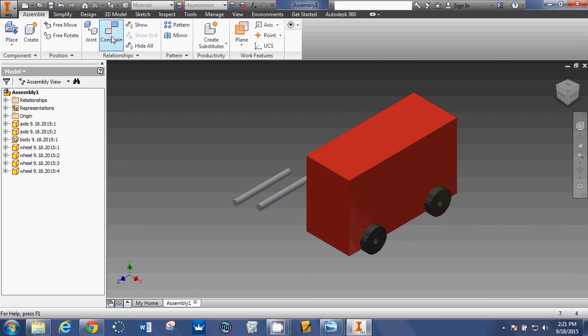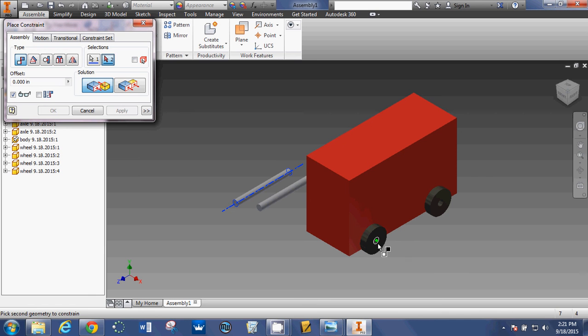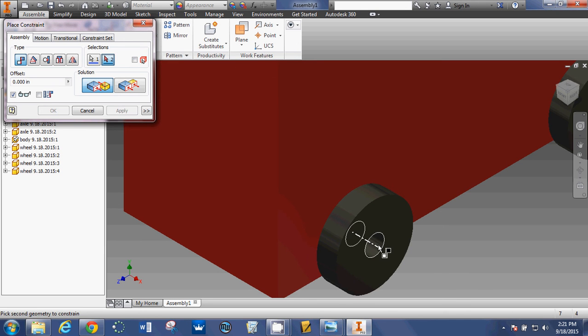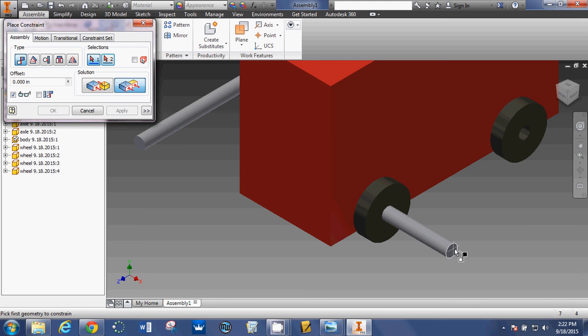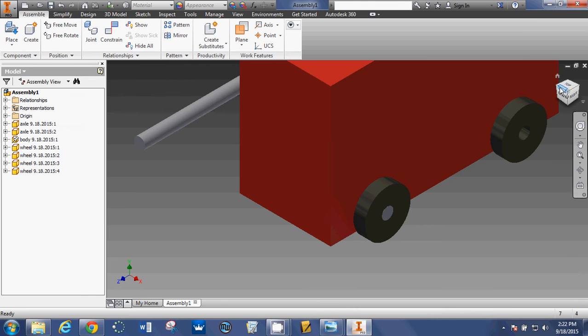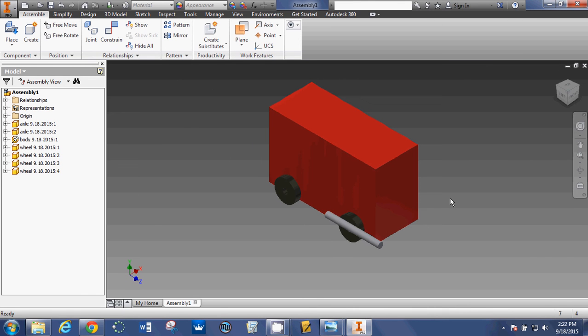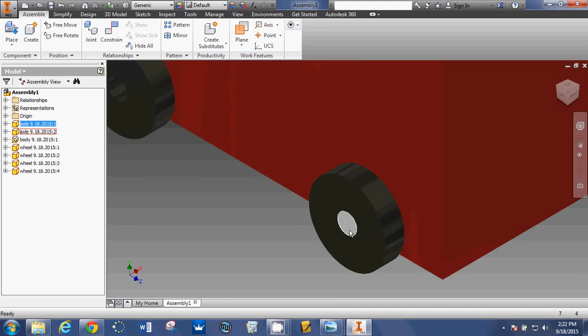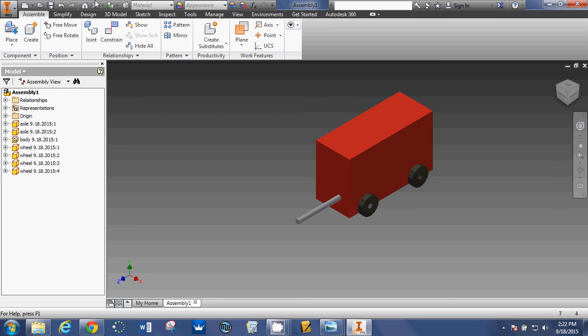Now, I've got to get the axles in there. I'm going to say, constrain, and I'm going to do center line to center line. And then I'm going to change this right here to flush. So, flush, and you're going to flush the end of your axle with the side of your tire. Now, if I put in the correct measurements, the axle should not be sticking out either side. If we move this, you can see that I did a good job with my measurements. So, my axle goes from one side of the car to the other side of the car without sticking out.